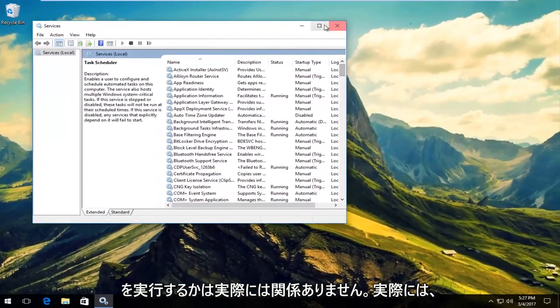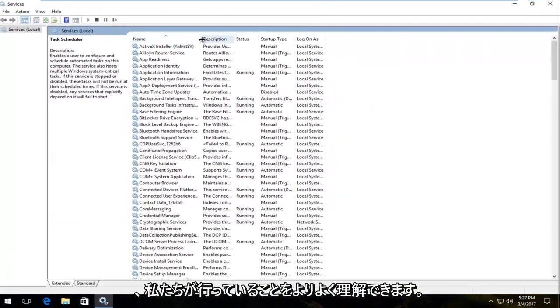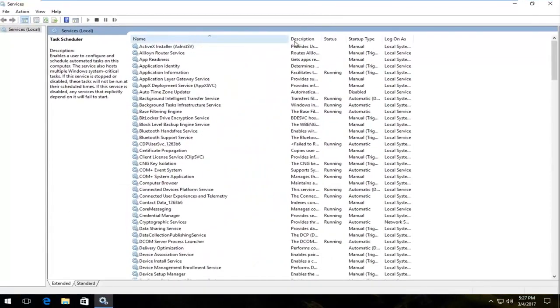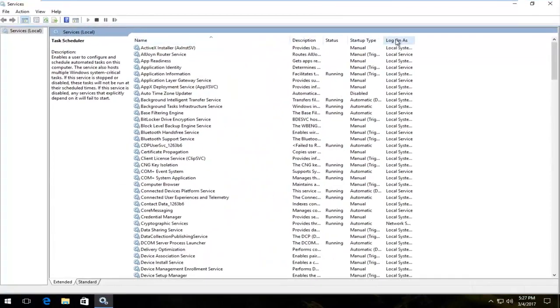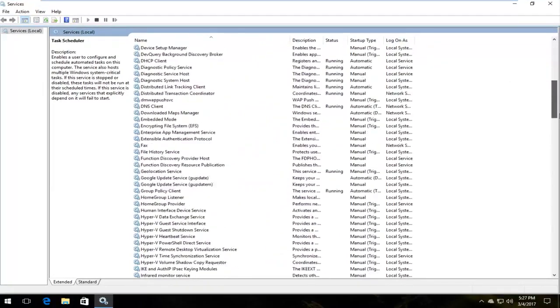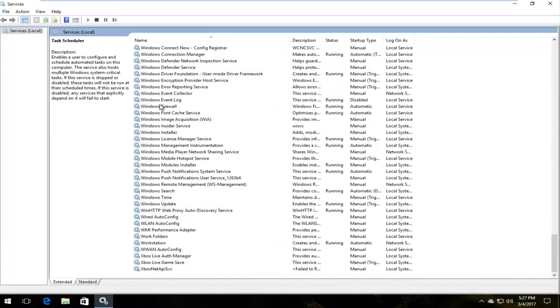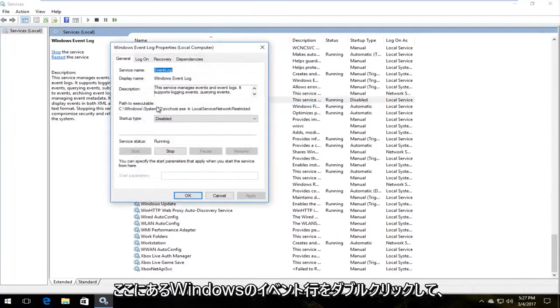So actually I'm going to blow this thing up full screen here so you guys have a better view of what we're doing. Okay, so like I said, we're going to go down to Windows Event Log right here. I'm going to double click on it.